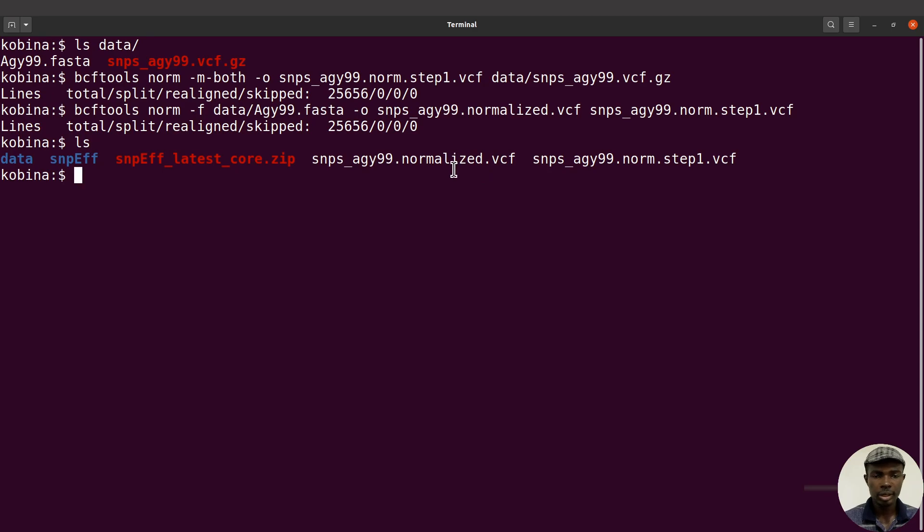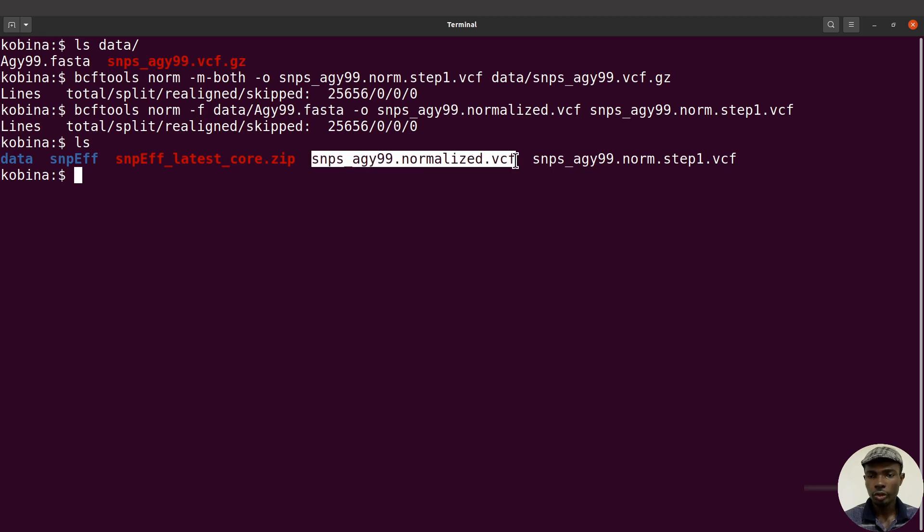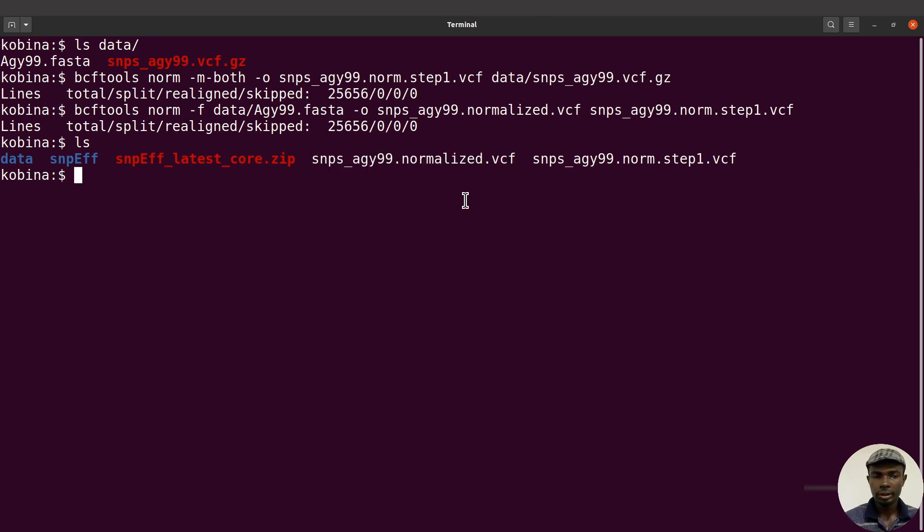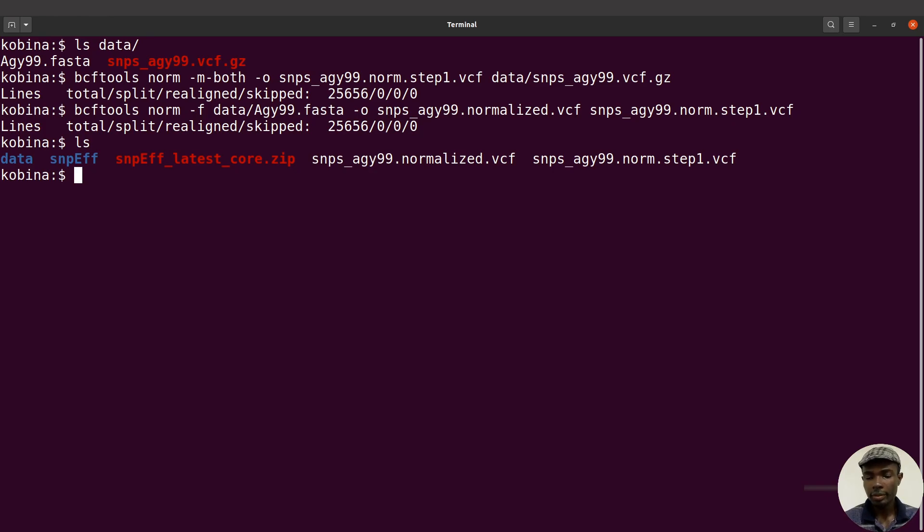This file is what we are going to use for the next activity. Now we have done normalization and we have our output file, so it's now time for the variant effect prediction.